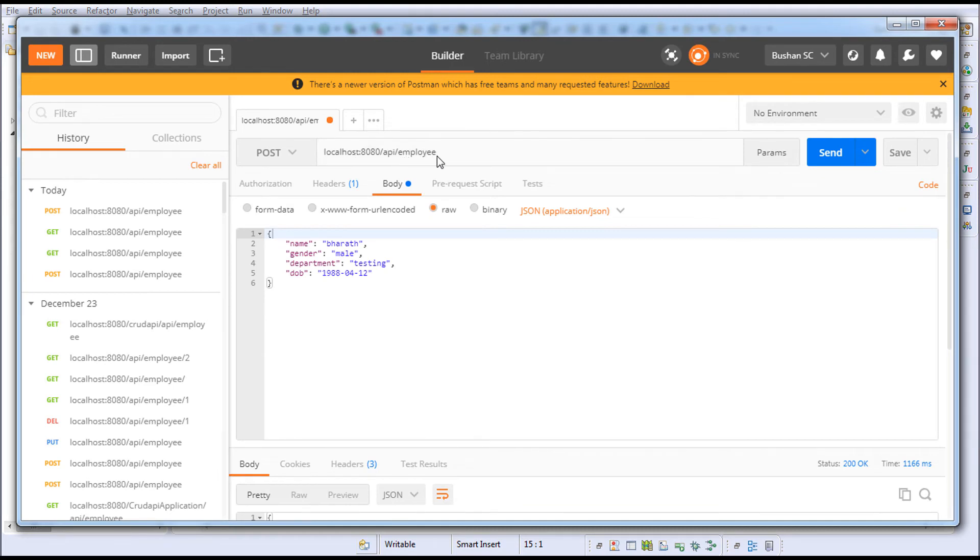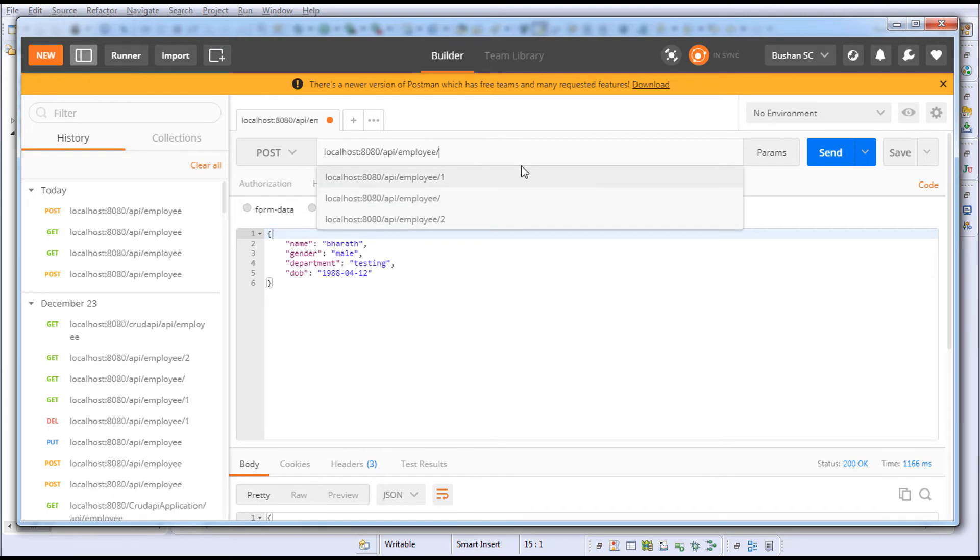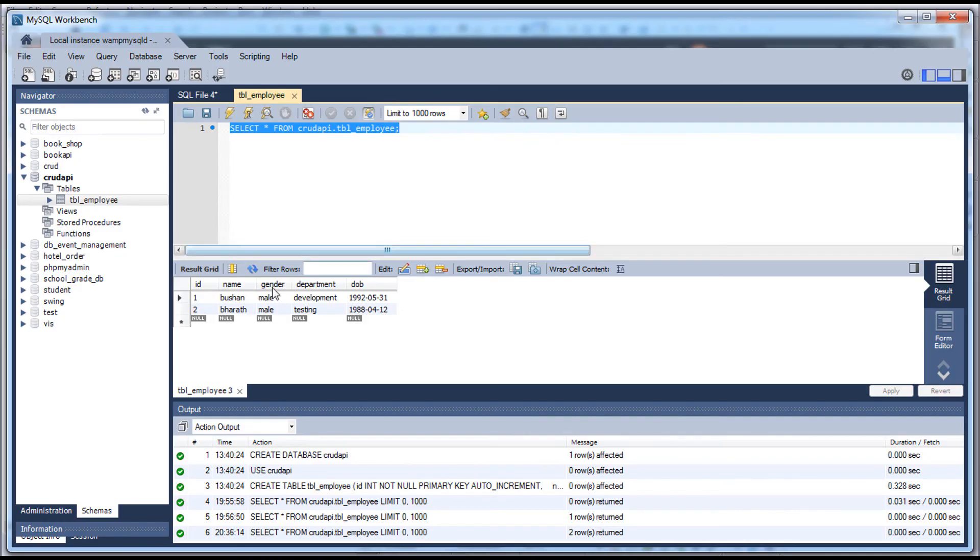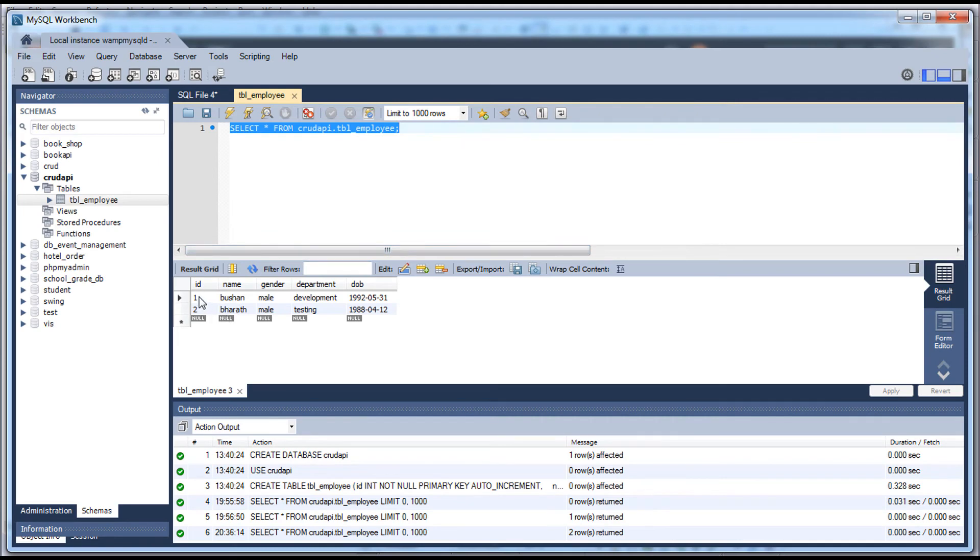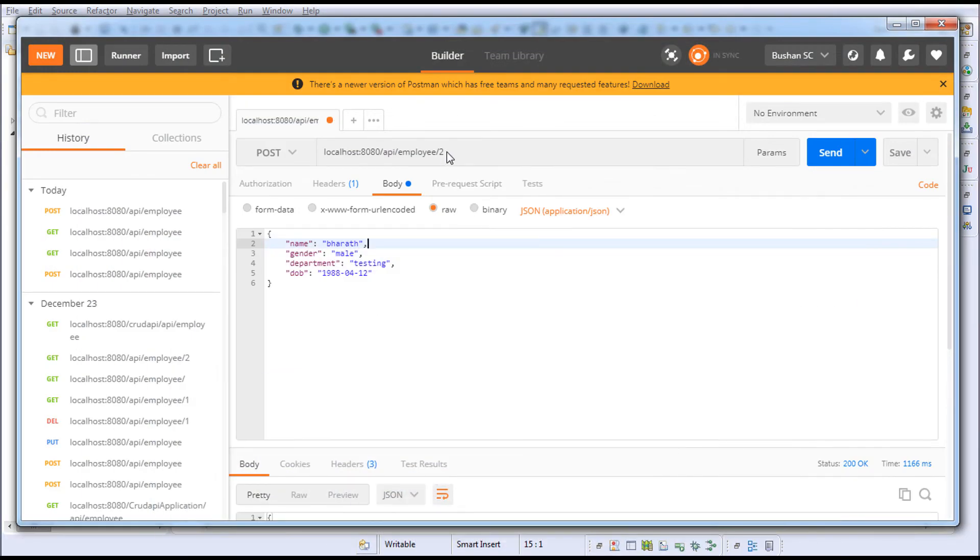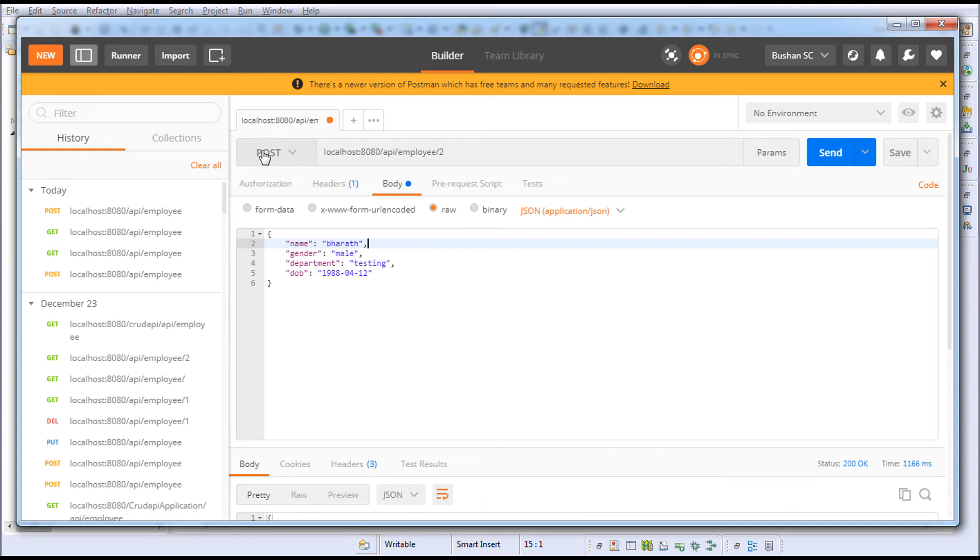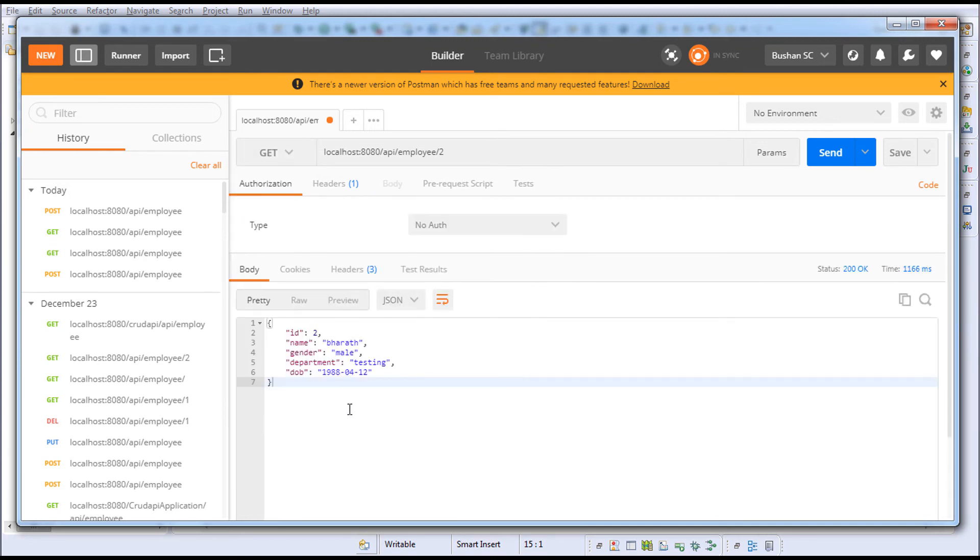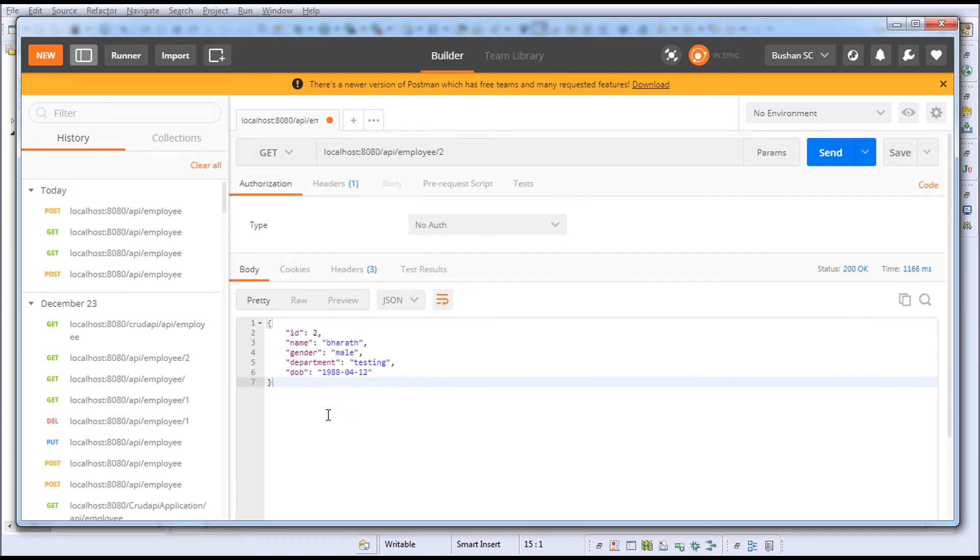/api/employee - let's give the ID which is 2, because in the database you can see we have two records. One is Bushin, second is Barath. When we make a GET request it should return Barath. I'm going to change this to GET and remove this.